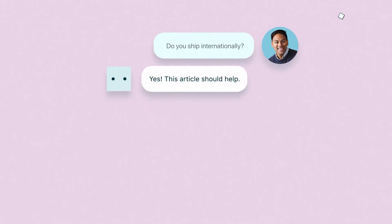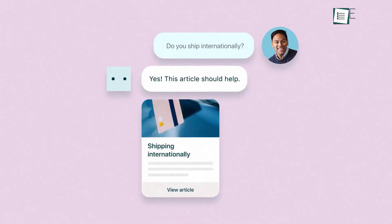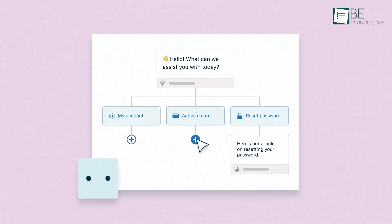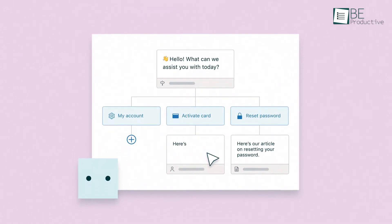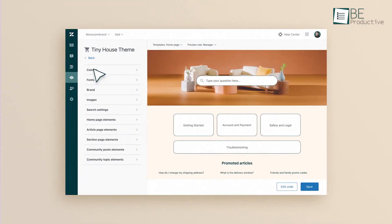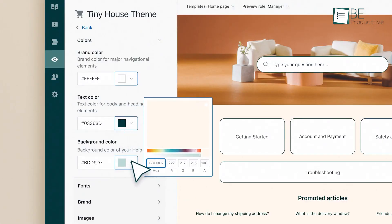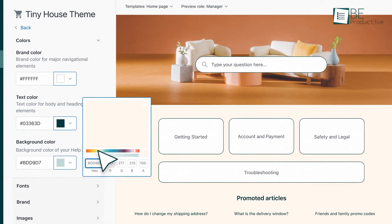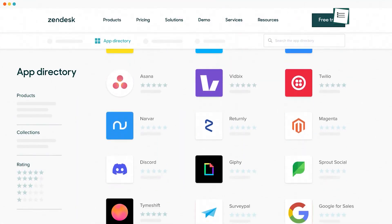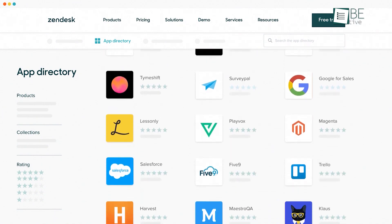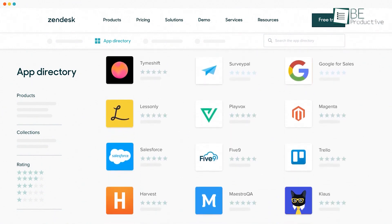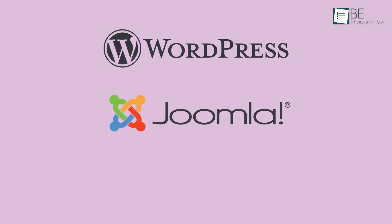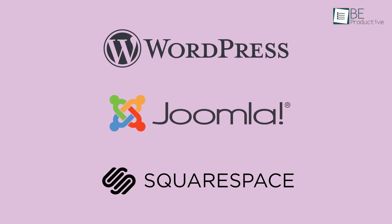Not just that, it also boasts a powerful chatbot function to answer the most frequently asked questions automatically. This is great when you want to reduce your overall workload or response out of working hours. Plus, you can customize its appearance to ensure it's perfectly matched with your business and website's branding. When it comes to integration, it seamlessly integrates with popular platforms like WordPress, Joomla, Squarespace, and more.